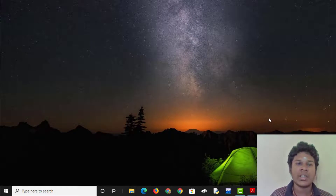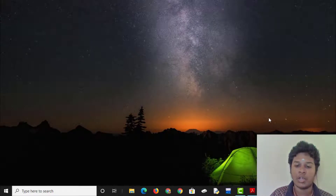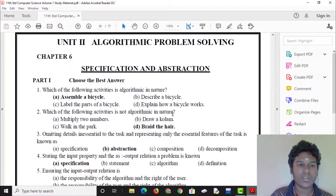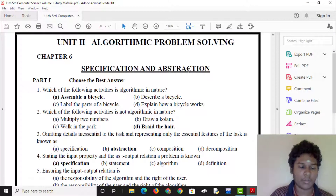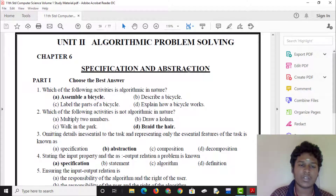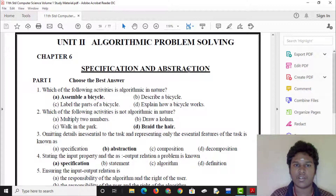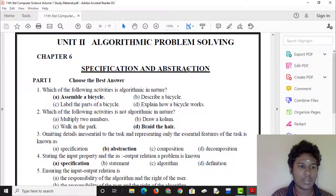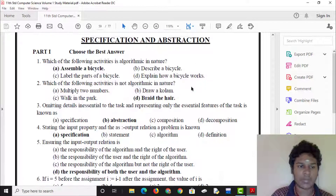Hi! Hello everyone! Welcome guys! We are going to talk about the 6th lesson of Specification and Abstraction.